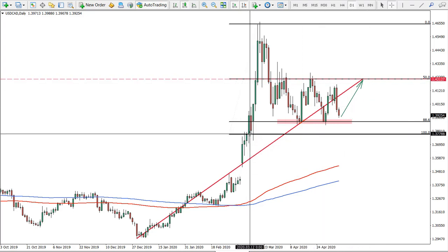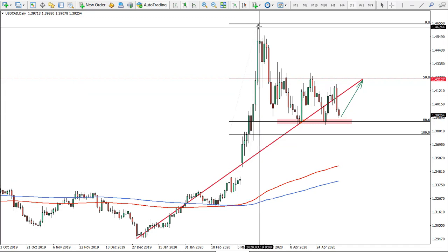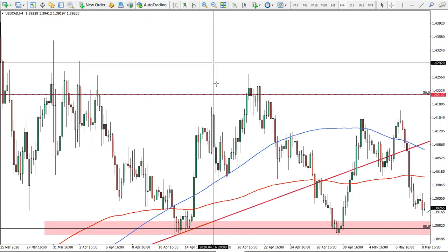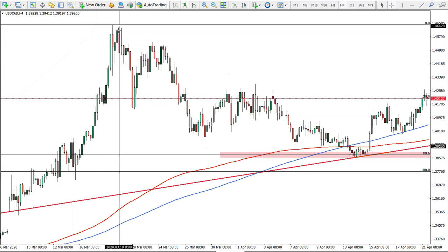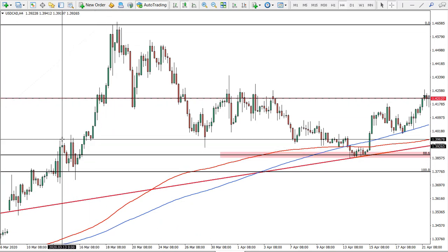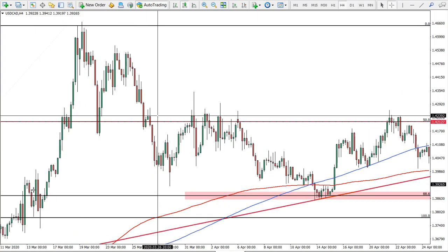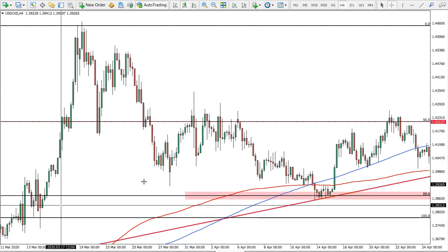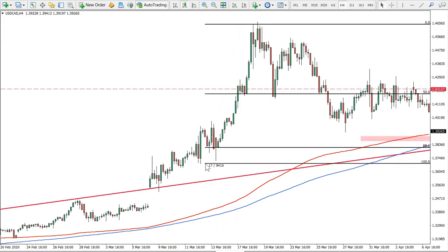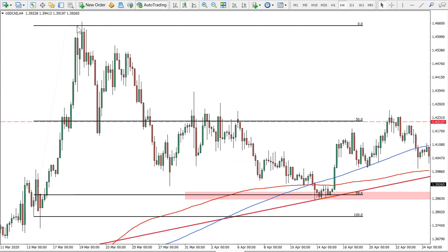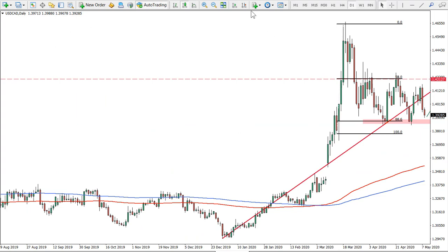First of all, there is a Fibonacci retracement level applied to the last wave to the upside. This is a daily chart, and if we go to the four-hour chart you will see it more clearly. We used this low and this high as reference points — this low hasn't been broken and this high hasn't been broken — so we use these two points. Now back to the daily chart.